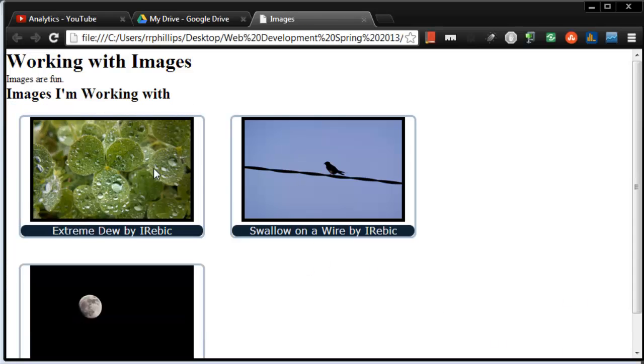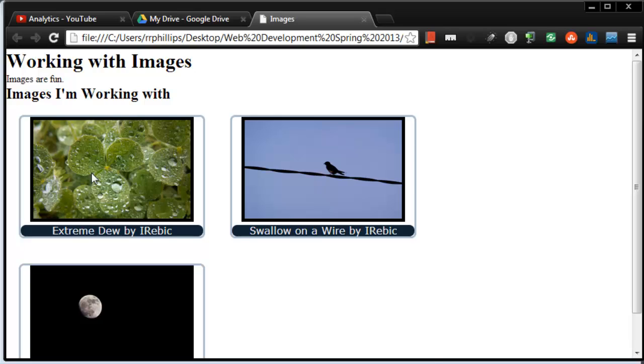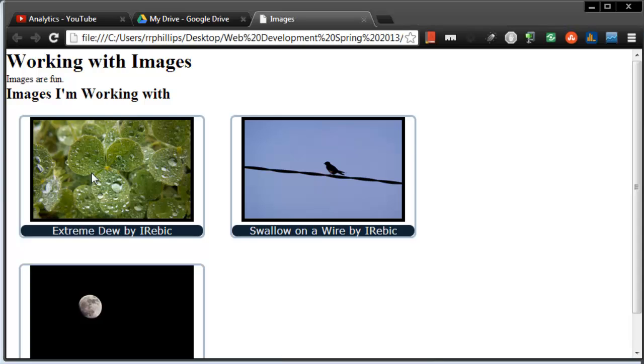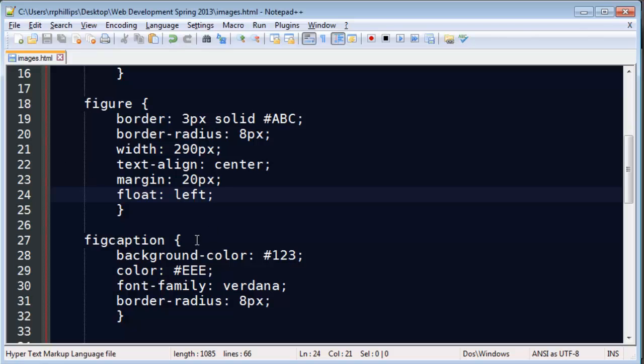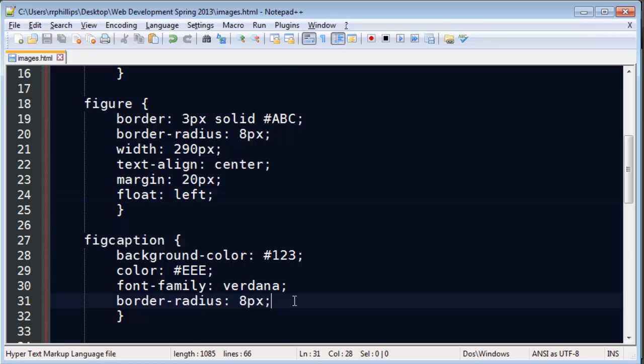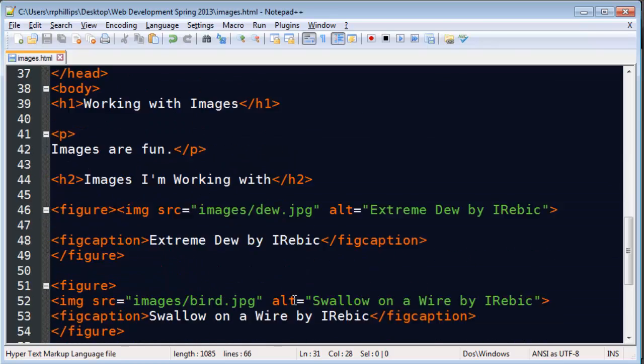So now I've got my images inside of their figures with fig captions, and now we can clearly see how these images are being displayed and manipulated just by putting them inside of a block element. Now I didn't have to use fig captions at all. Could have used paragraphs, could have used divs. All would have worked pretty much the same.